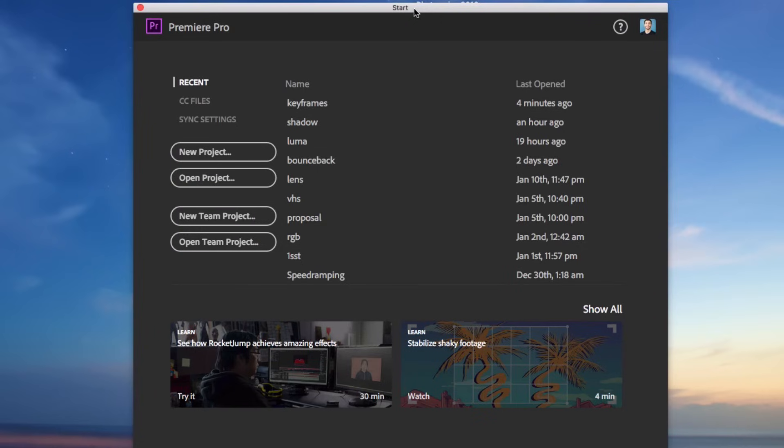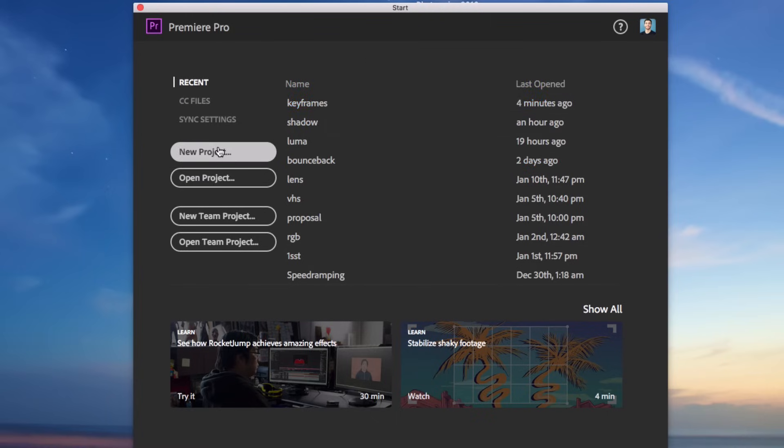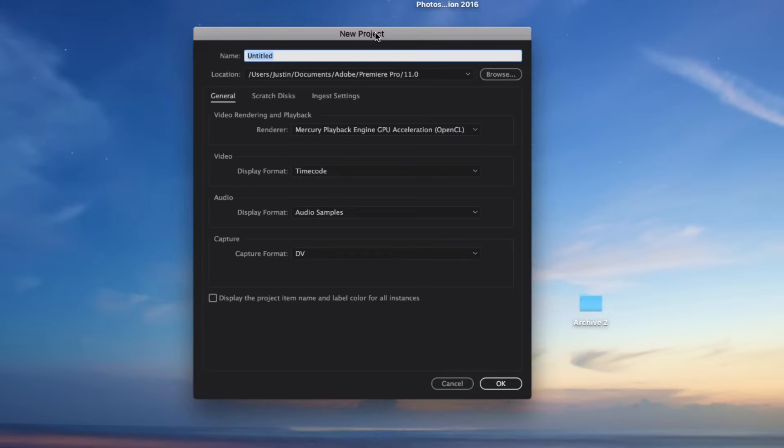So whenever you open Premiere you should be introduced by this start screen and this can show you all the recent files that you've created if you want to open old projects or you can create new projects. So I'm going to create a new project and that should give you an option to give your new project a name and choose a location on where to save it.